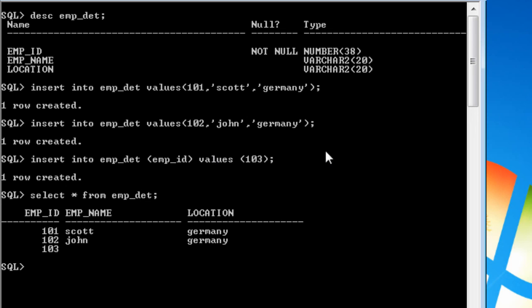So this is how you need to insert the values into a table. I hope you have understood this. If there are any queries then let me know and thanks for watching my video. Bye.